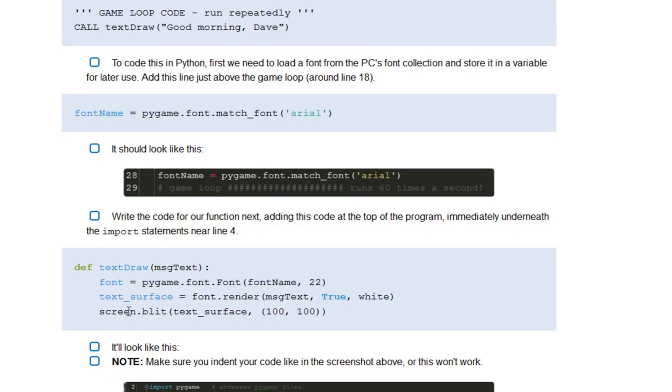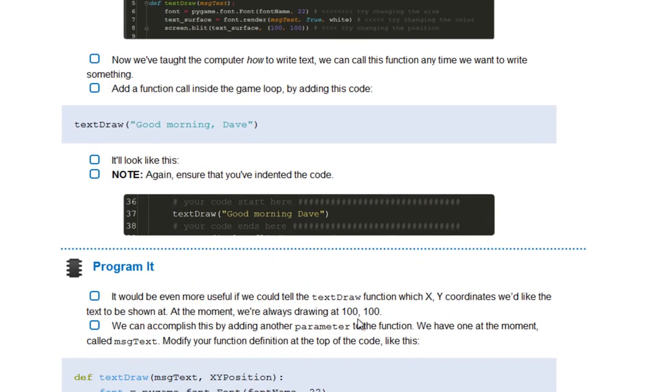So before I said on that line, screen blit text surface 100, 100, it was always, always, always there. So that's been swapped with X, Y position. So I can feed in the coordinates I want to use.